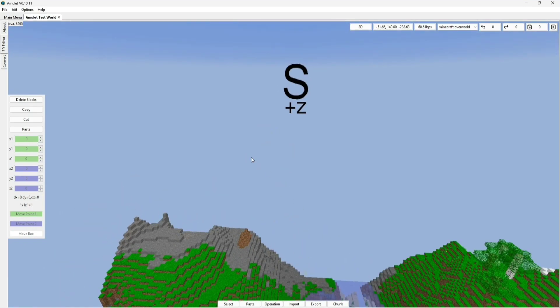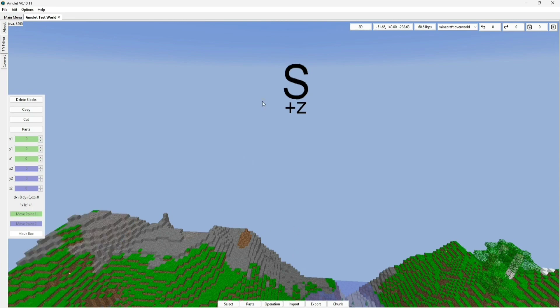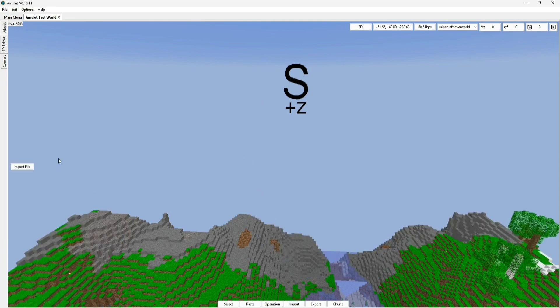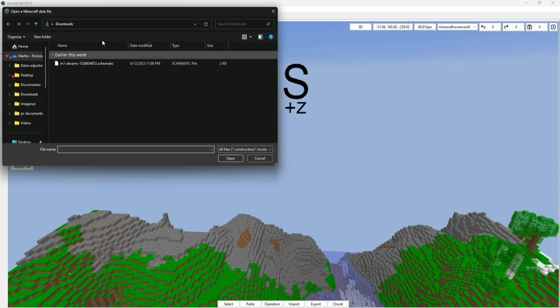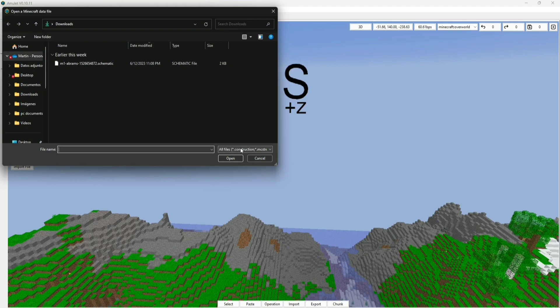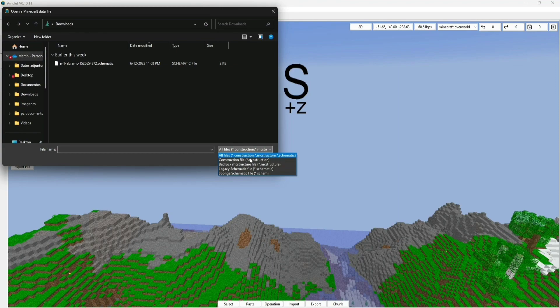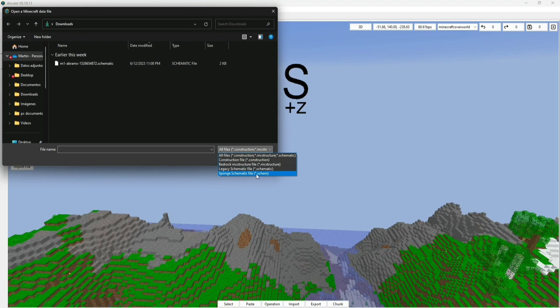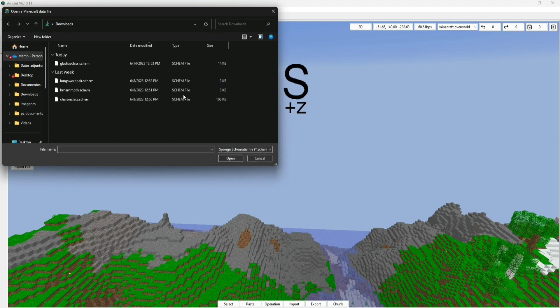So like I said, I'm going to teach you guys how to import structures and schematics and all that, so to do that we simply go down here to where it says Import, click on Import, and then Import File. And the good thing about Amulet is that it doesn't just allow for structures and schematics, but it allows for pretty much all types of files, like constructions, MC structures, schematics, bedrock, even bedrock MC structures, which Amulet is actually bedrock friendly, which is great. Legacy schematic files .schematic, sponge schematic files .schem.